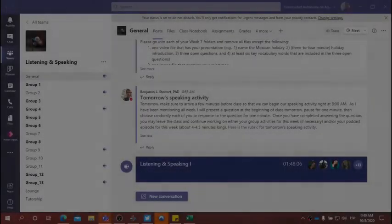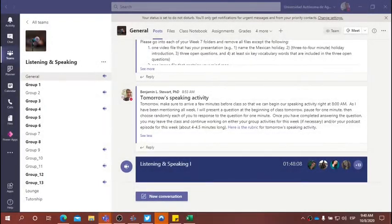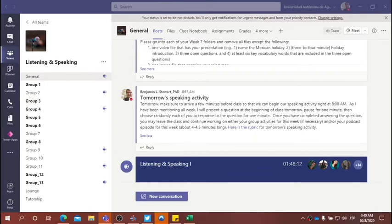All right, guys. It is 9:40. We'll go ahead and close today's class. Just a quick summary.